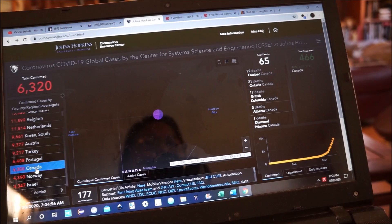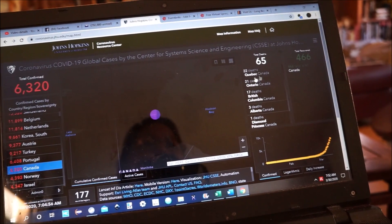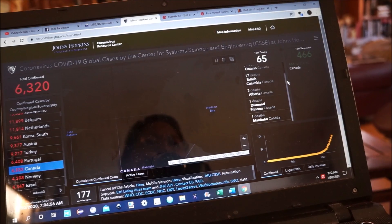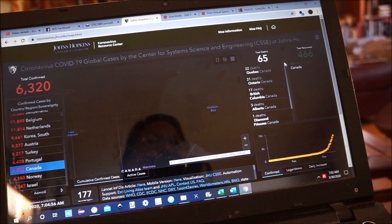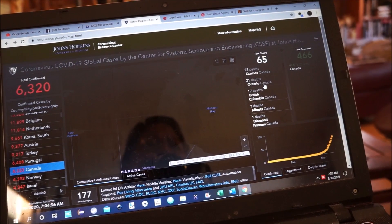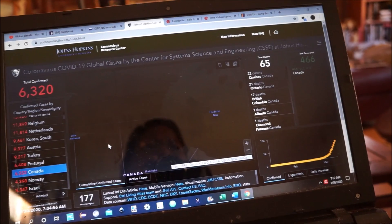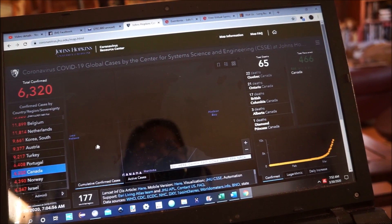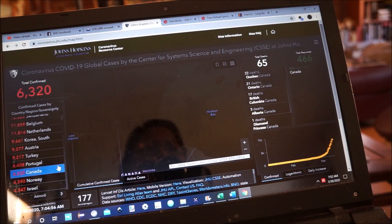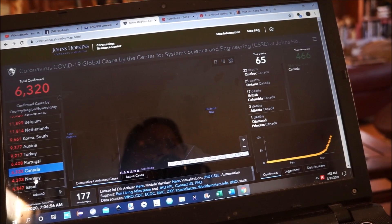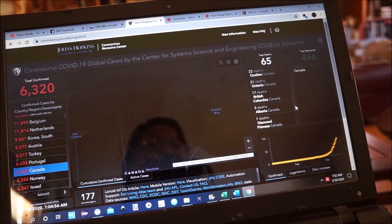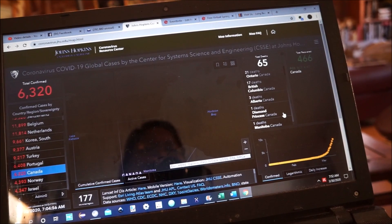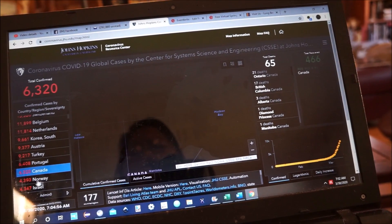Here's Canada and it has reporting by region — I'm not sure what those regions are exactly: Quebec, Ontario, British Columbia, Alberta — so reporting by cities. And one is listed as Diamond Princess Canada, which is interesting.